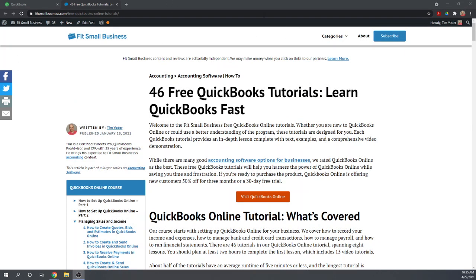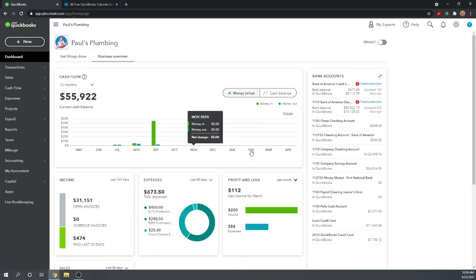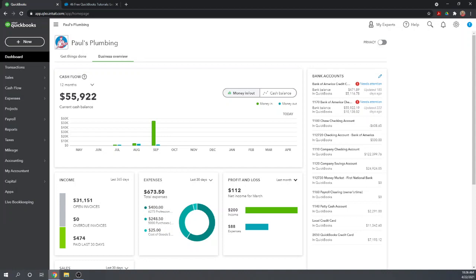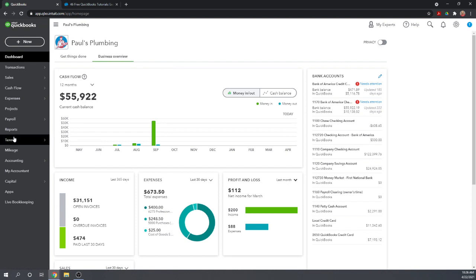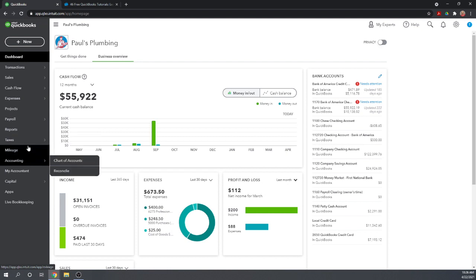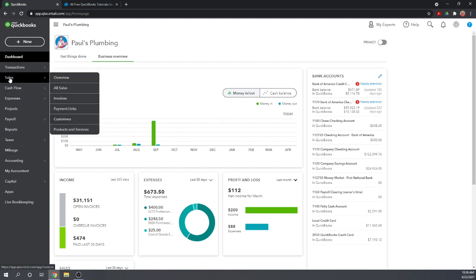I encourage you to pull up our online tutorial home page by googling Fit Small Business QuickBooks Online tutorials. We'll be going through several steps very briefly, and these are steps that you've learned in other tutorials, so having the home page open will help you quickly find more information.